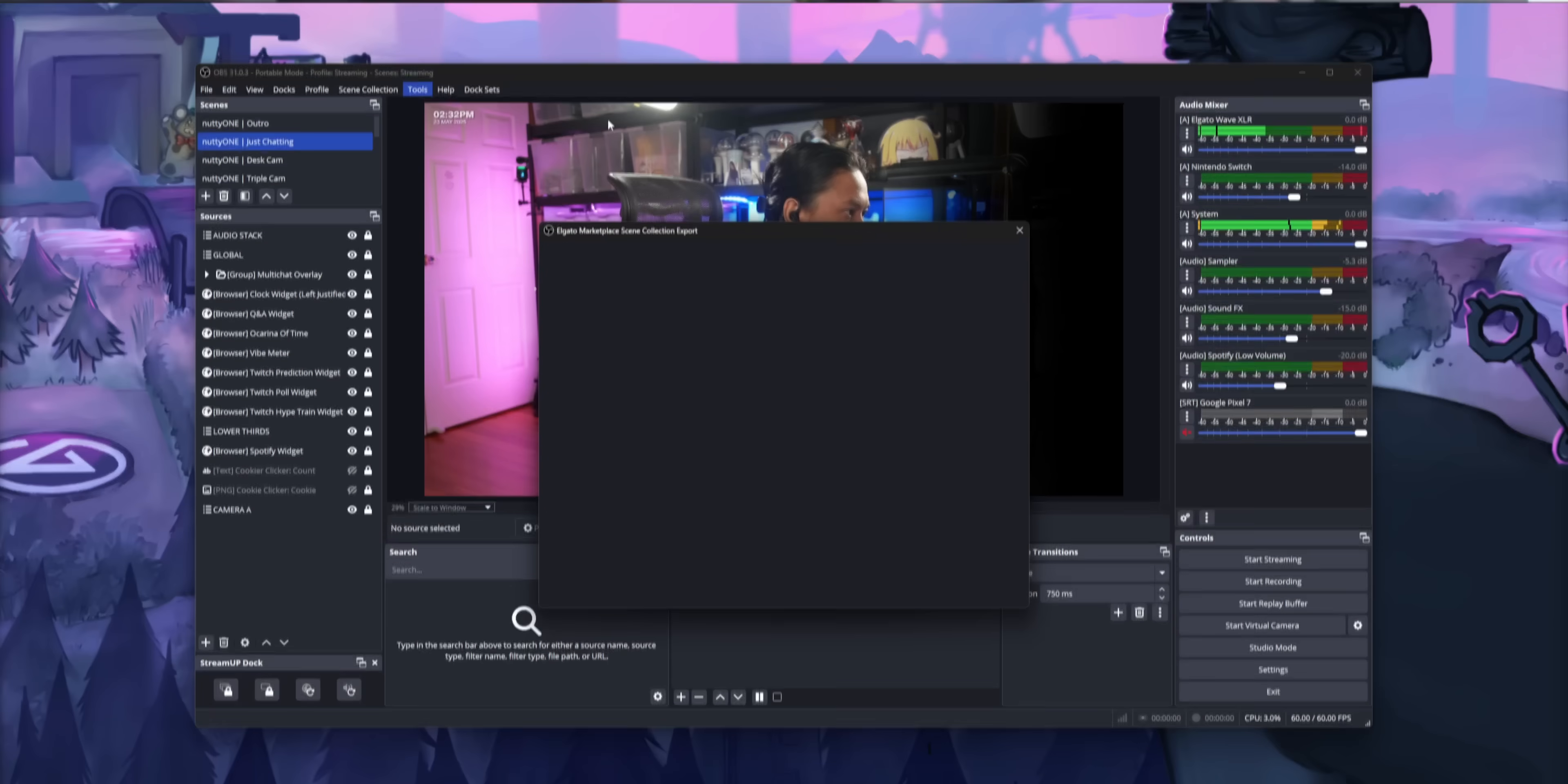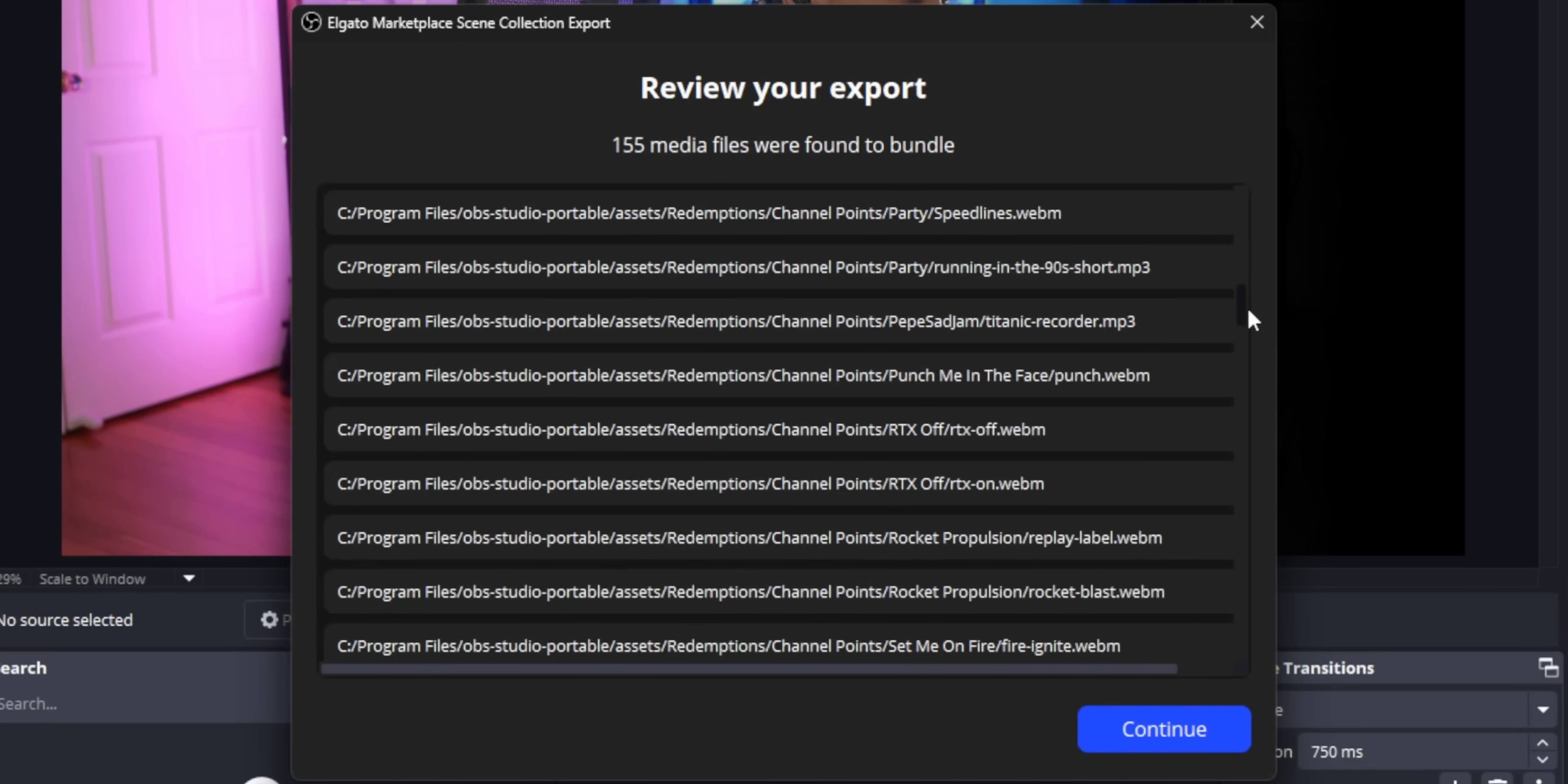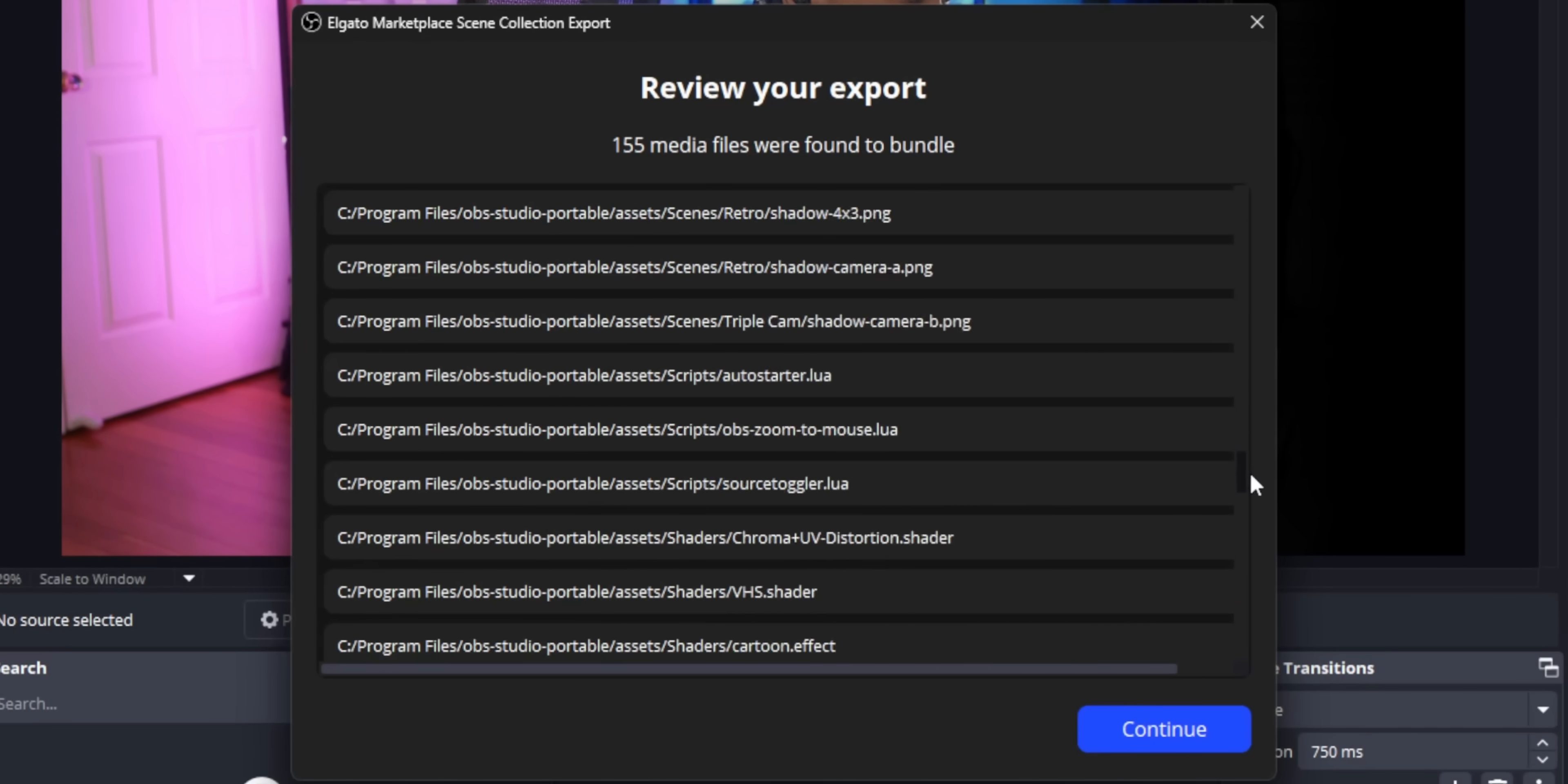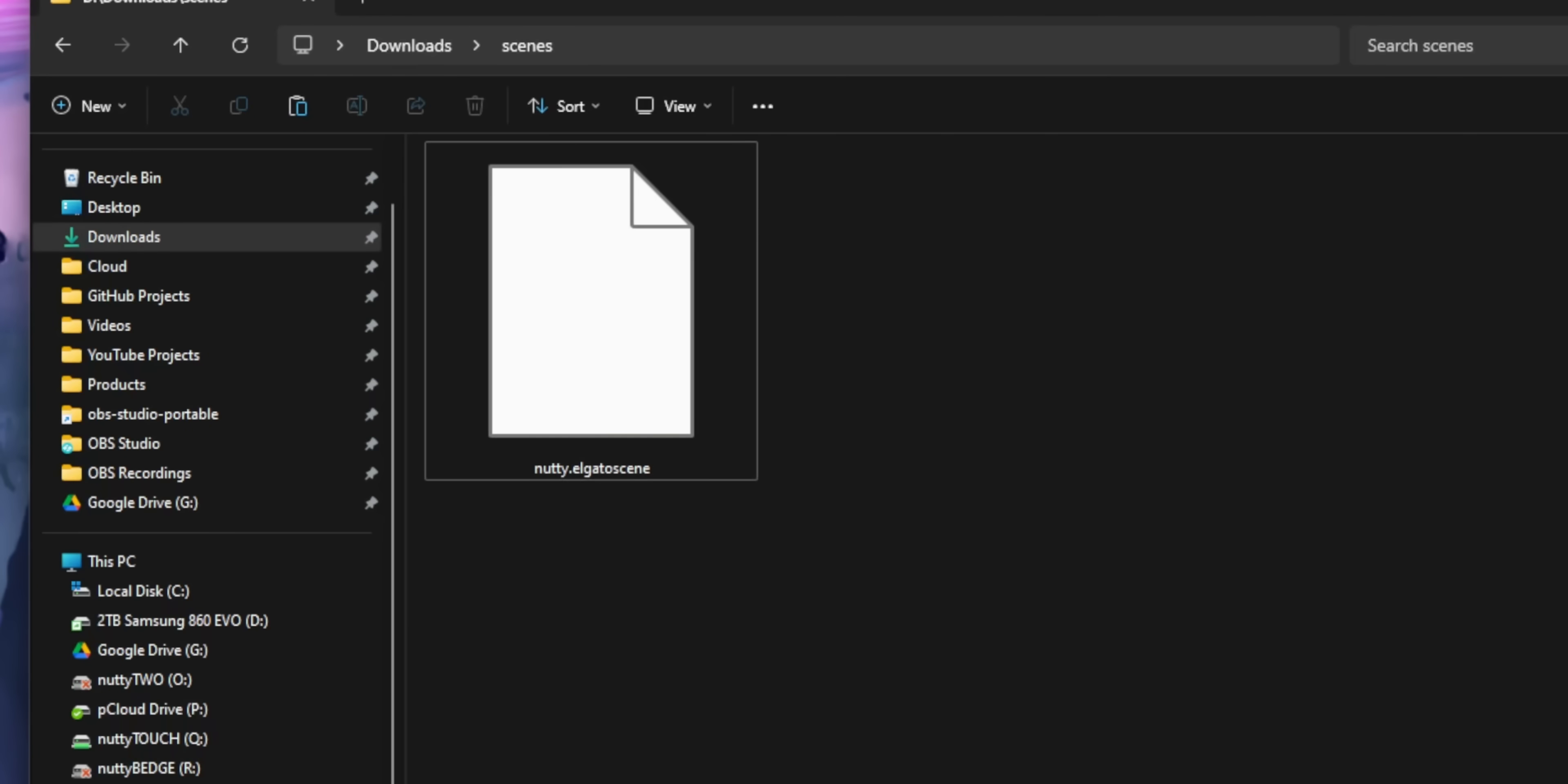The Marketplace Connect plugin hidden inside the settings. There is an option that lets you package up your entire scene collection with all the image files, video files, browser sources, transition files. Every single file that you use for your entire OBS setup can be packaged up into a single file that you can take to another PC or give to one of your friends and they can install your entire OBS setup from a single file.